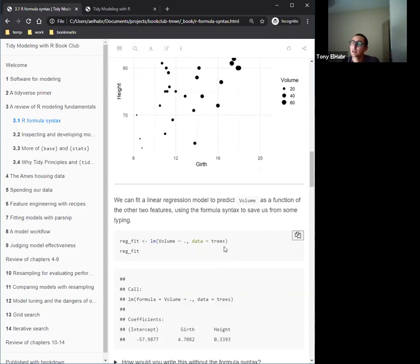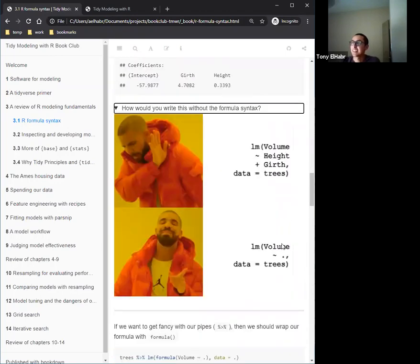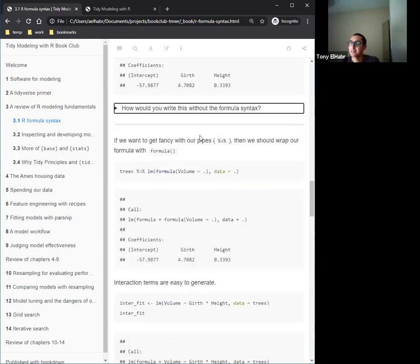We just take our target column — our response variable, volume — put it on the left-hand side of the formula, and use a dot to represent every other column in the data frame. We assign that to a variable and print it out, and we get our coefficients. You could be explicit and list the columns, but obviously if you have hundreds of columns you don't want to do that.